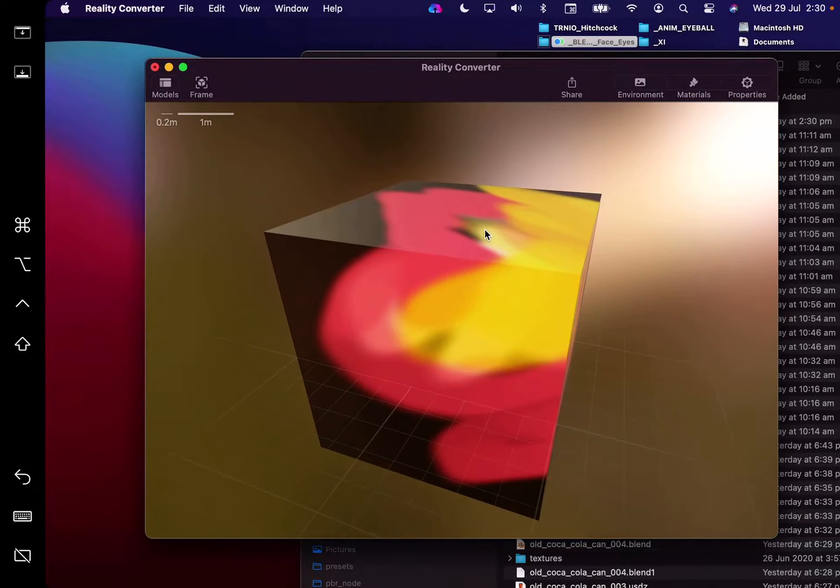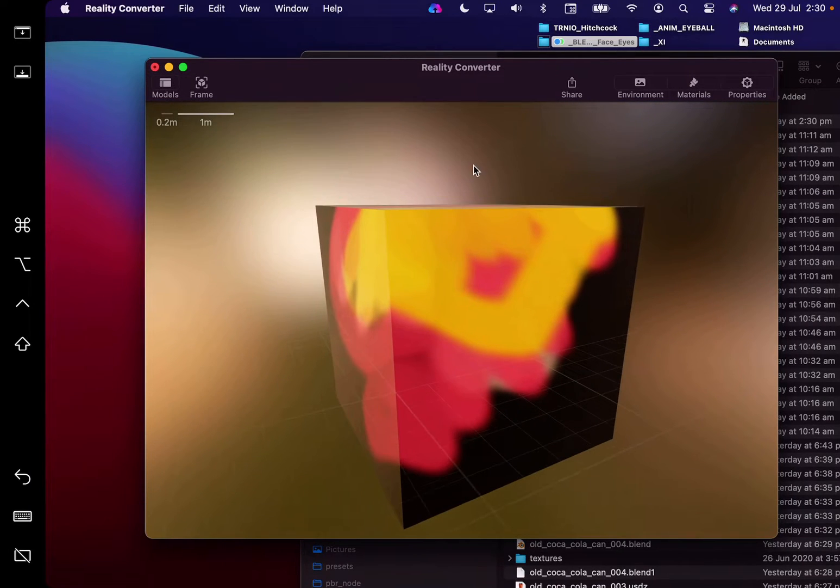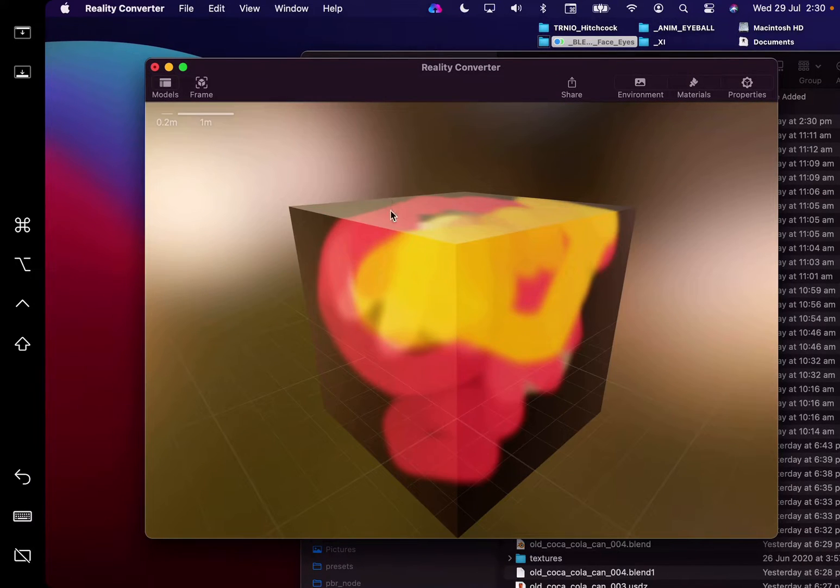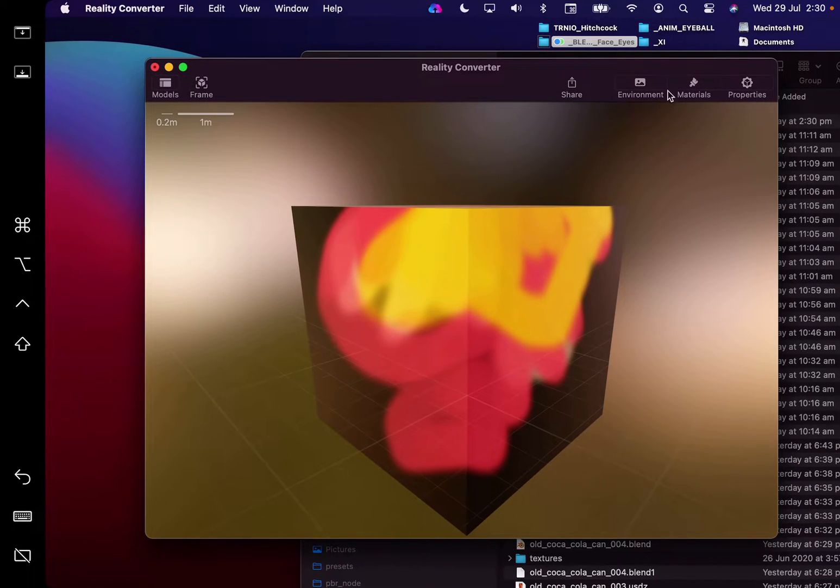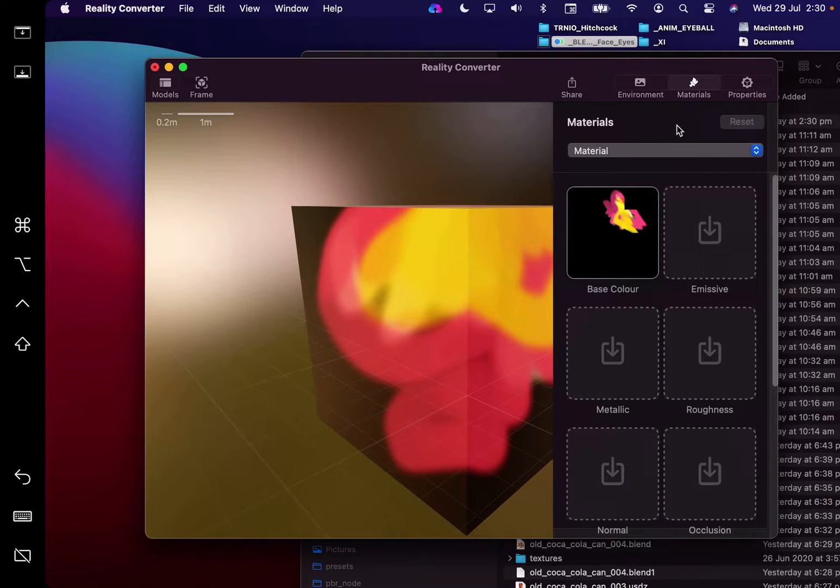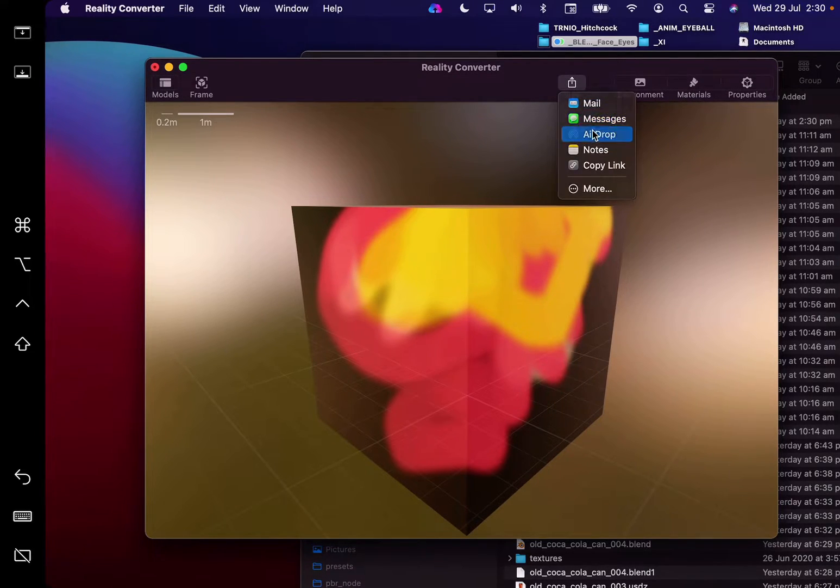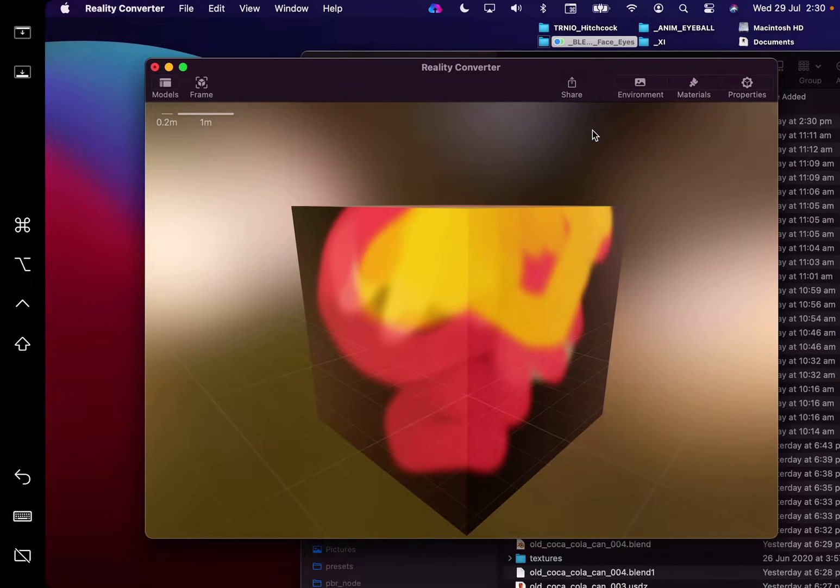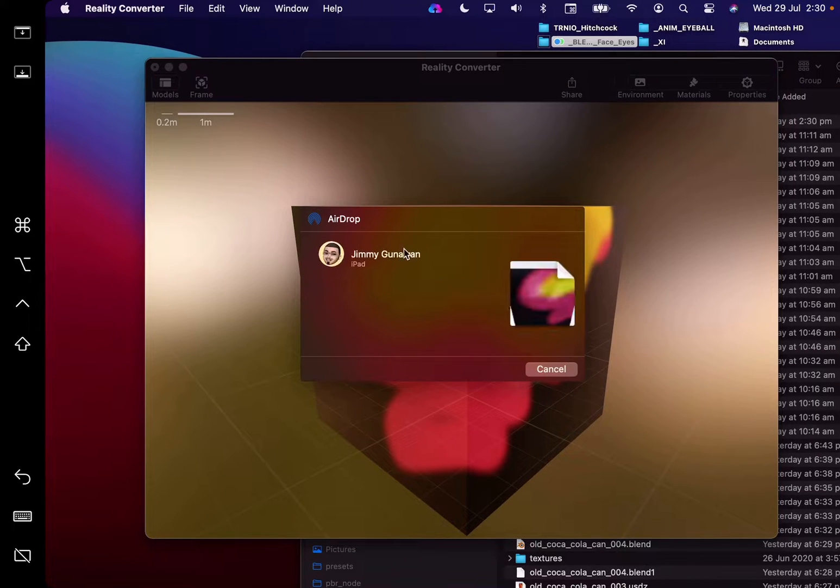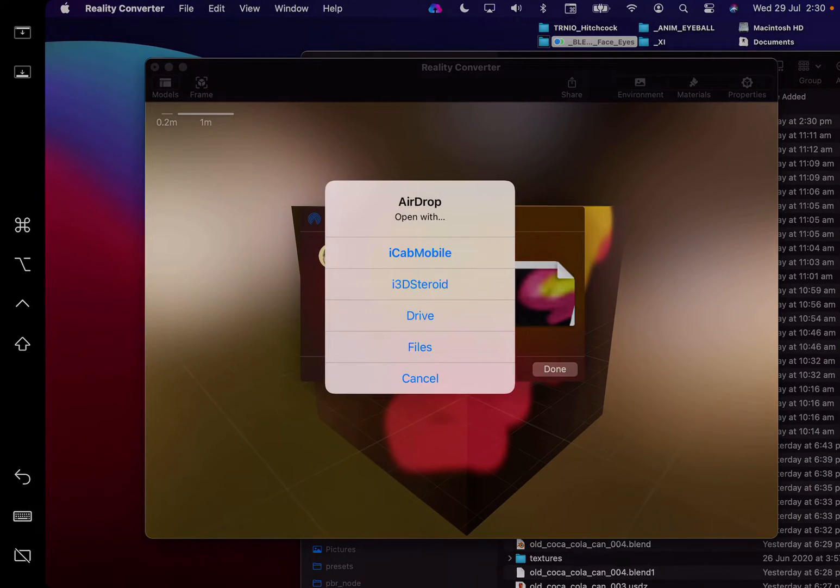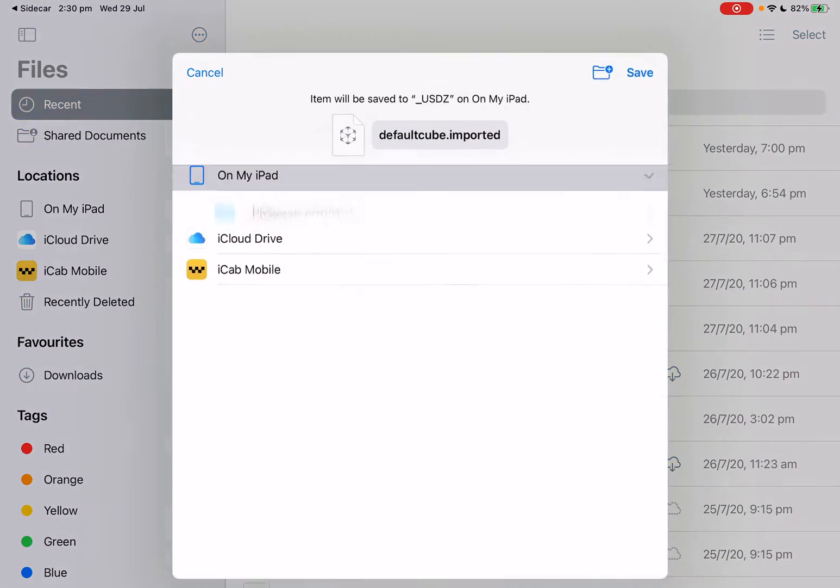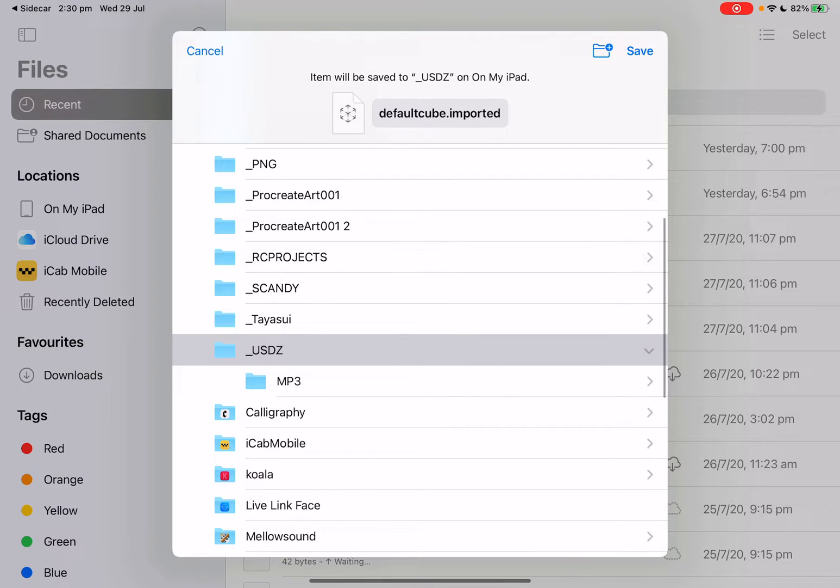You just drag and drop your default cube, you're gonna turn it into USDZ format. By the way, okay, this is the Reality Converter and this is the preview and this is the base color that we just created in Blender. Just gonna share it, I'm gonna add, drop it into the iPad Pro.